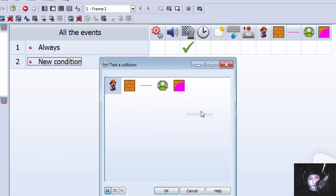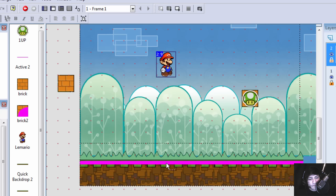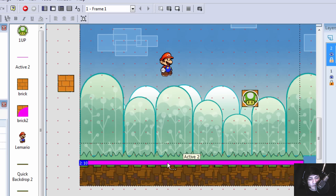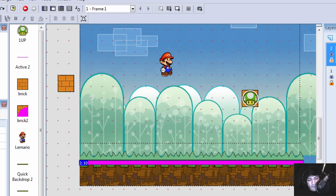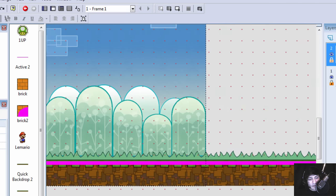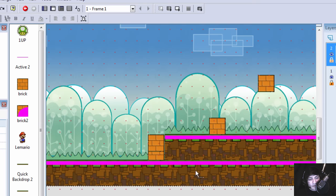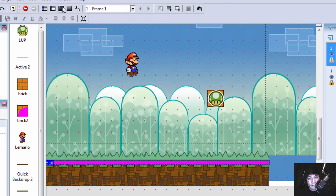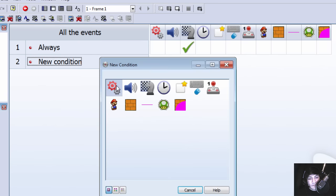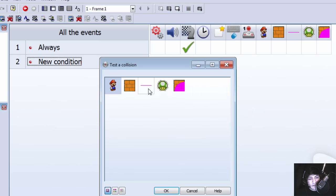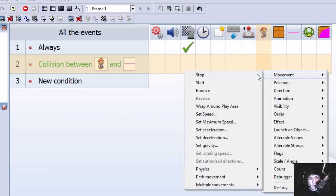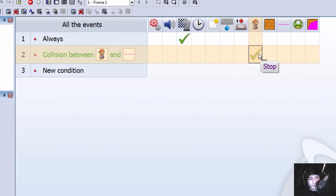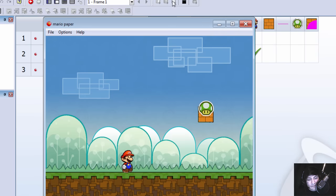If he collides with the ground which is this active object here, which I should show you first. He's here. Actually I have laid down a few of them around. So if Mario comes in contact with this object here, he's going to stop. Let's try this.